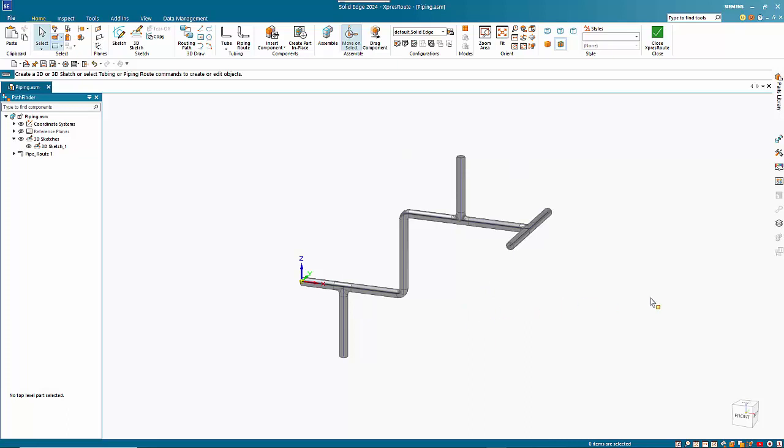So hopefully this gives a brief insight into how the piping route functionality works within Express Route.